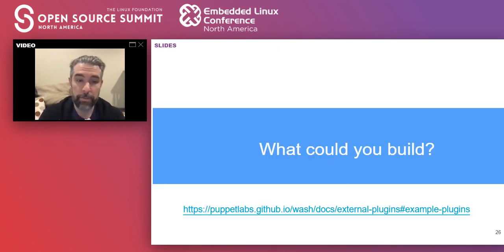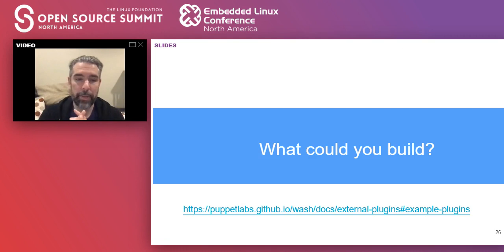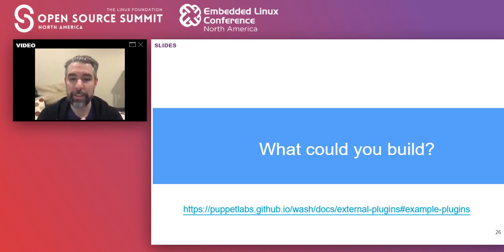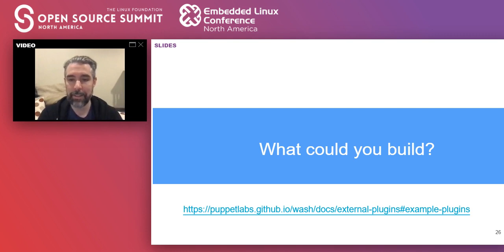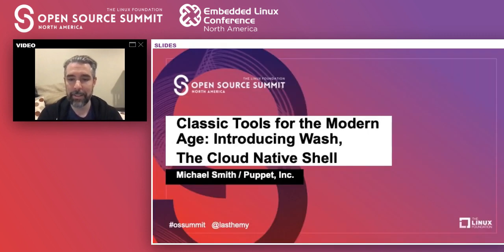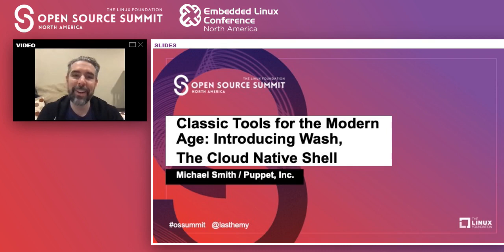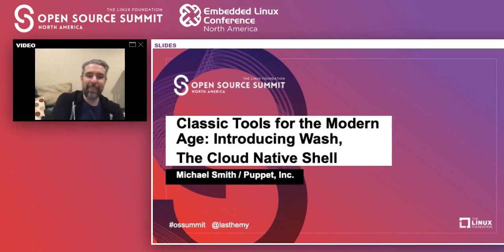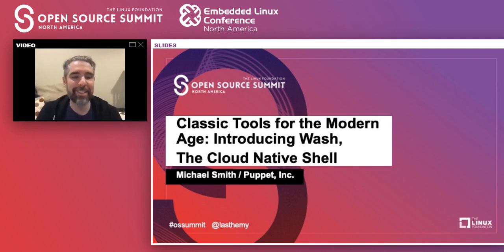So, folks have written plugins to GitHub, PuppetDB, and Goodreads. With a simple way to extend your shell and file system, what would you add to it? Thanks for listening. I will be here for any questions.